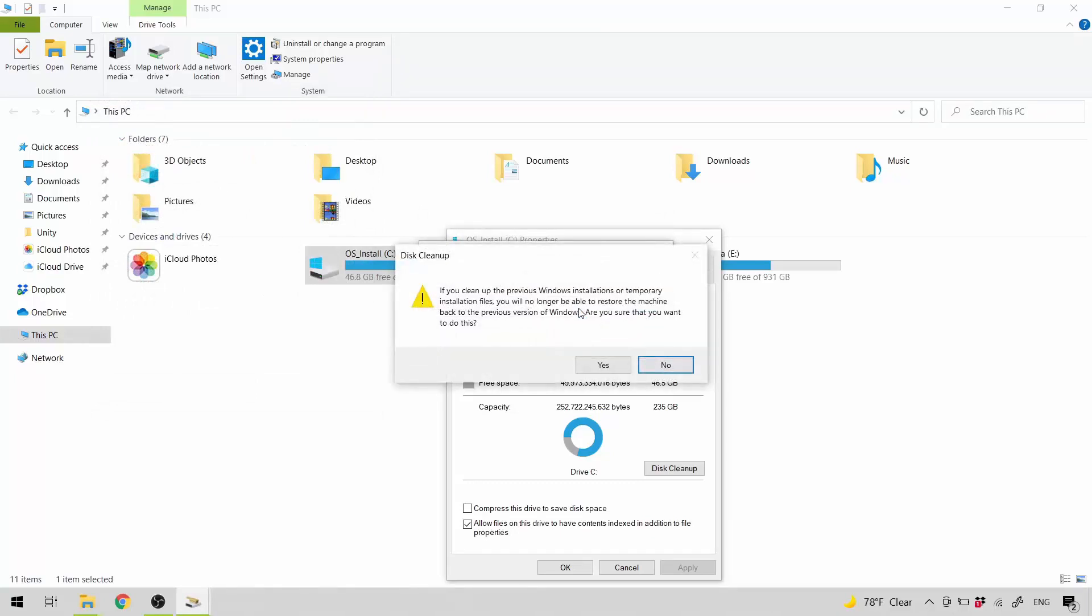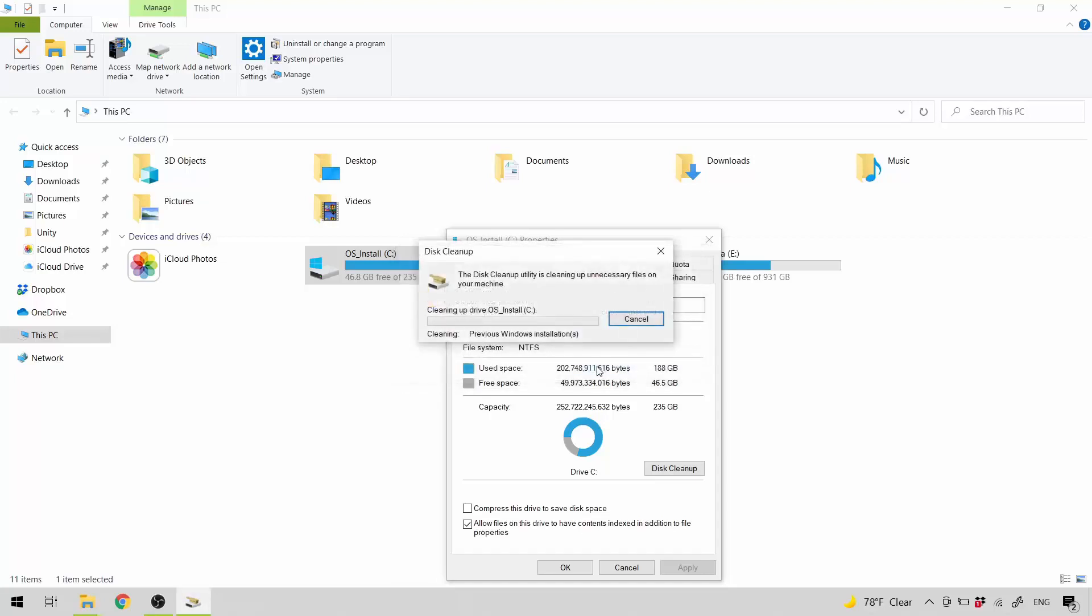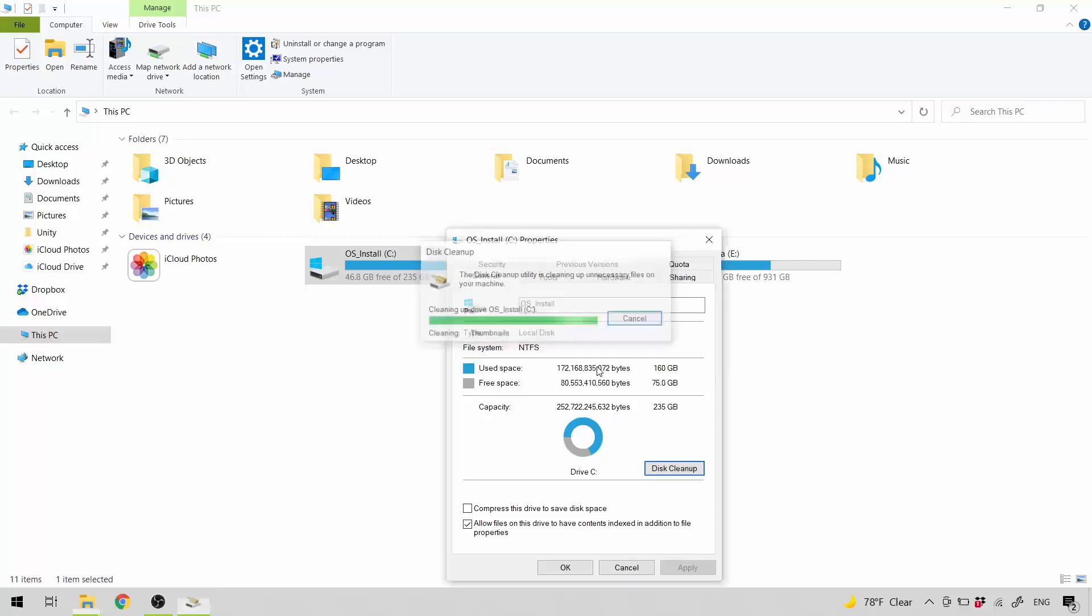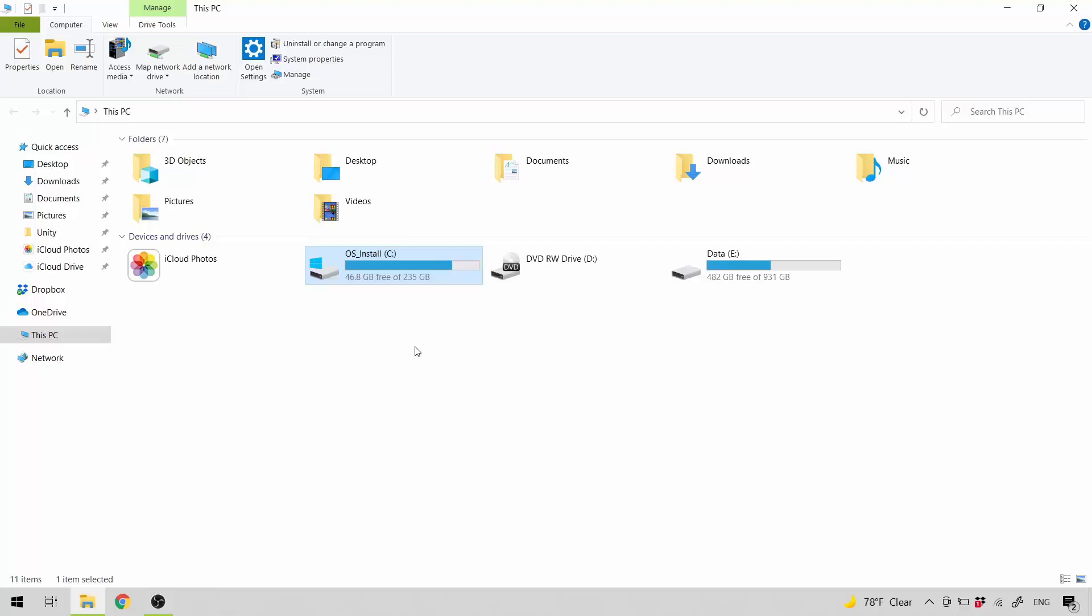Again, it warns me that if I delete my previous Windows installation, I will no longer be able to restore it. That's OK for me. Yes? That's it. OK. Refresh to see the new size.